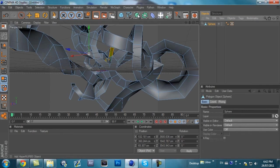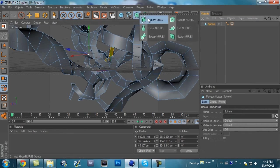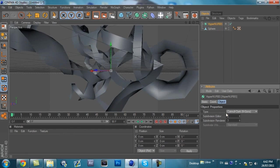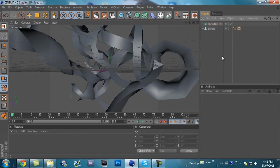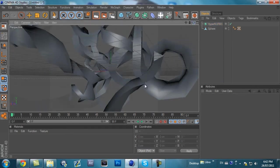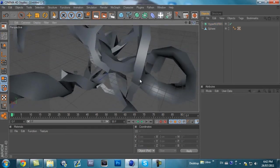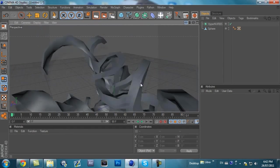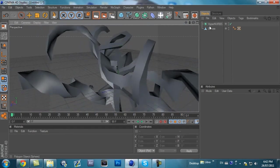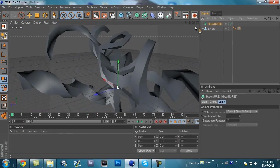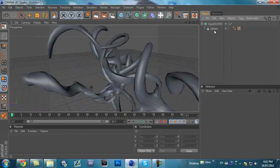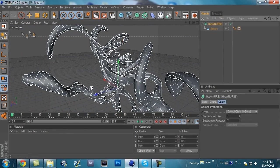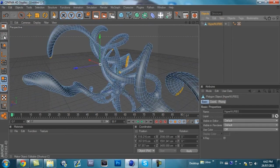Next, what you're going to do is create a HyperNURBS. The Subdivision Editor is going to be one, and the Subdivision Renderer is going to be two. Oh, and keep in mind, I live beside a busy street, so I apologize. Keep it like that. And then, put the Sphere inside the HyperNURBS. Click on the HyperNURBS and make it editable.